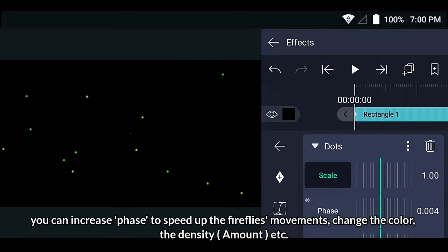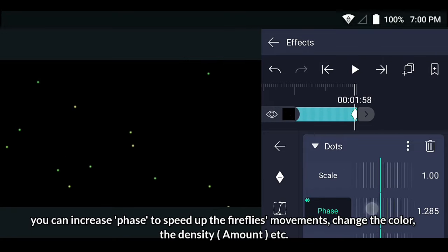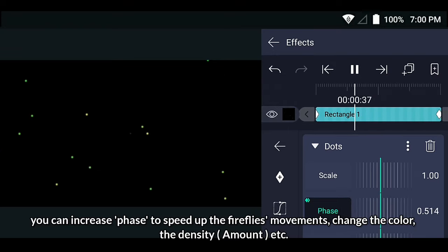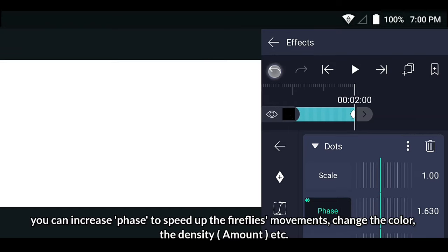You can increase the speed of the fireflies' movements, change the color, the density, etc.